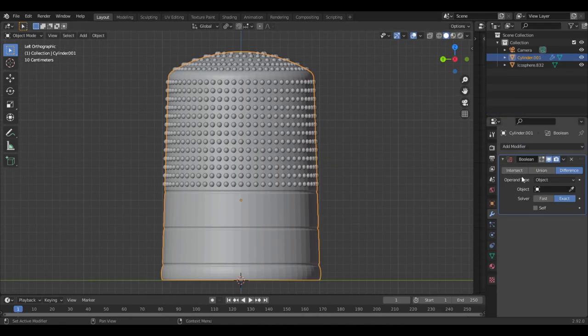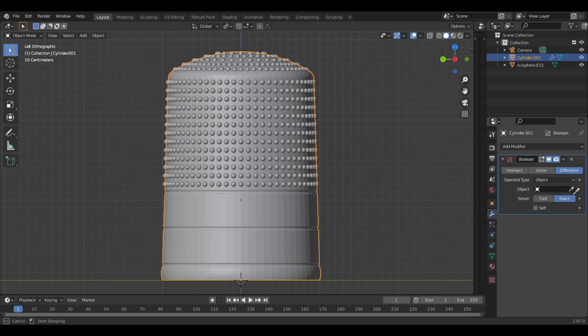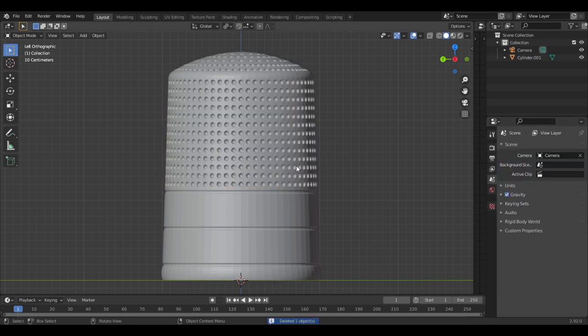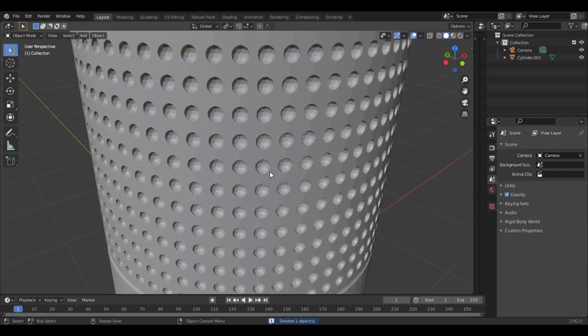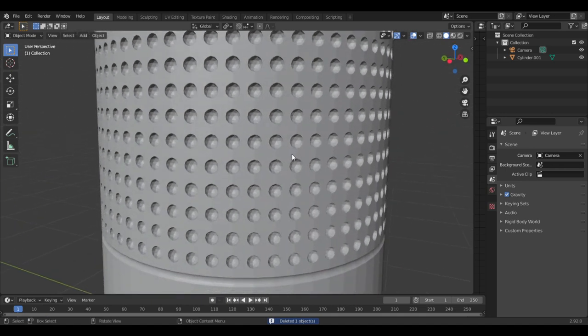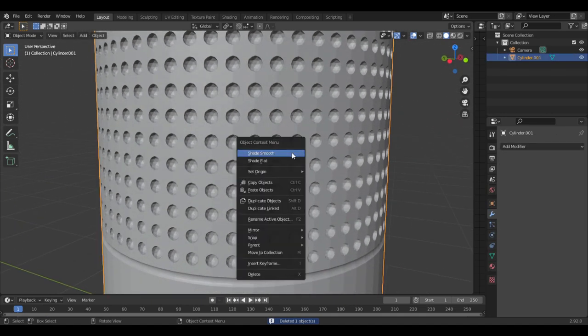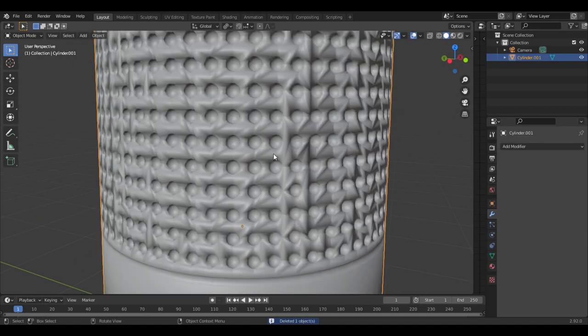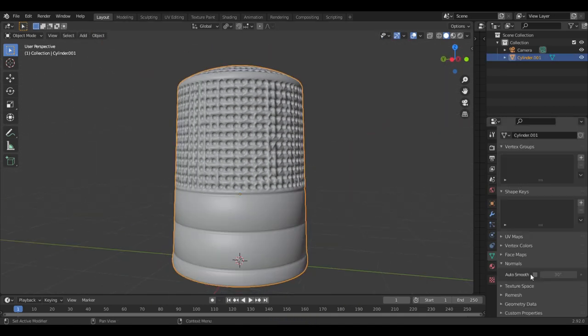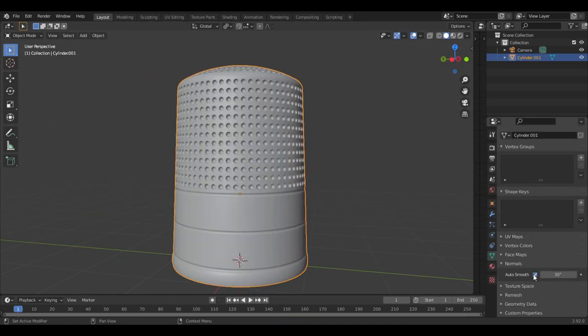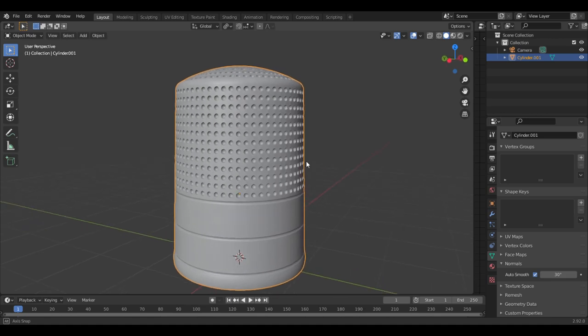Now unhide the thimble object and add a boolean modifier. Set the object to the icospheres and apply it. Now you can delete the spheres and you're left with nice evenly distributed divots. You can set the shading to smooth and it will look terrible but you can just turn on auto smooth and that will correct those issues.